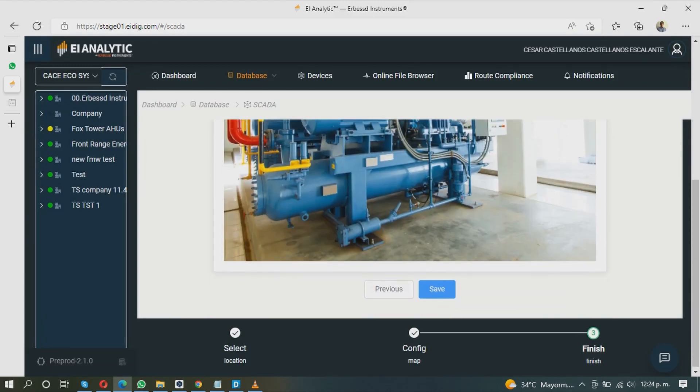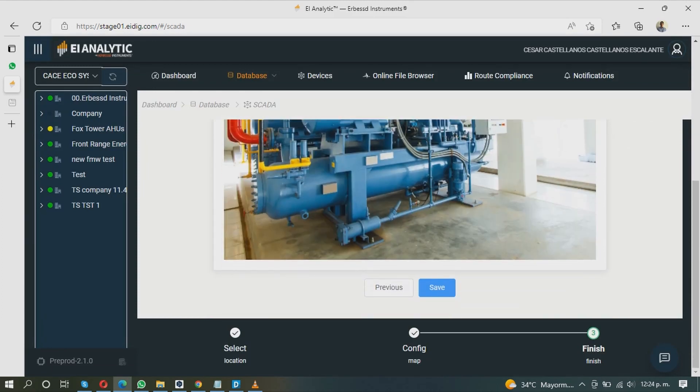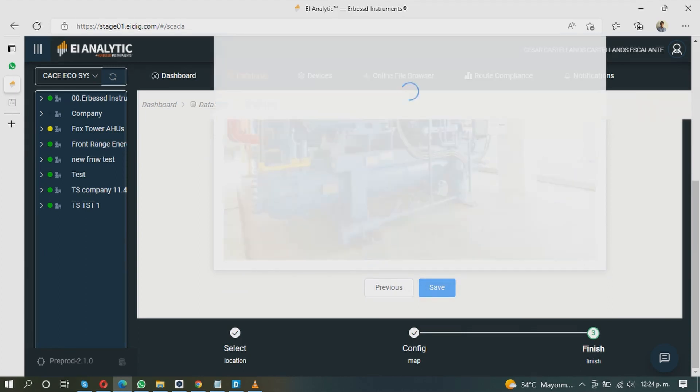You will see a brief summary of the schema settings. If you are satisfied, click Save to apply the changes.